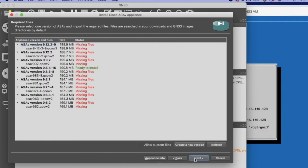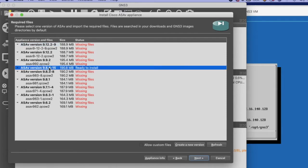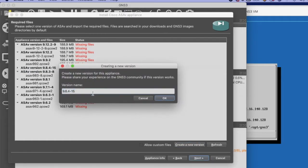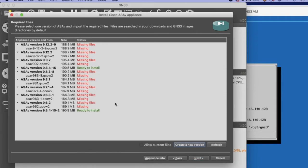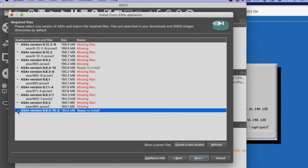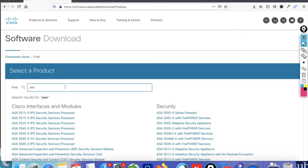Here you can see the appliance for GNS3 VM is already installed — it's showing. You can create a new version. Just click New, type the name of the version, and click OK. Now I'll show you how to download the ASA virtual image and import it into GNS3 VM.